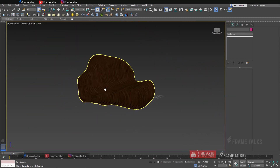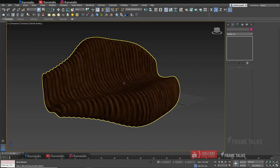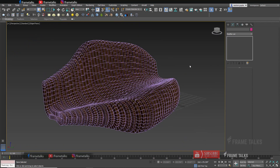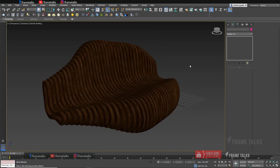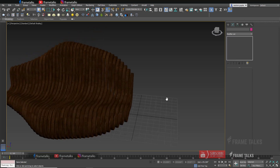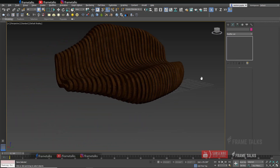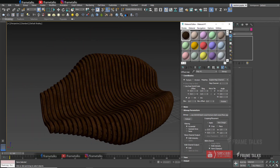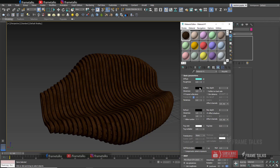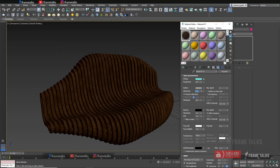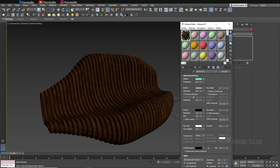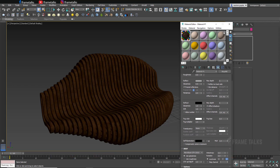I hope you like this model. I also provide this model free of cost on my website frametalks.com. I mostly share my tutorial files on my website, so you can go and check out frametalks.com and download my demo files or my working files.